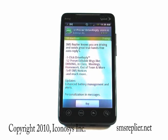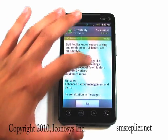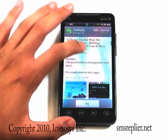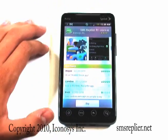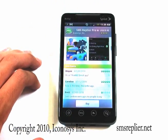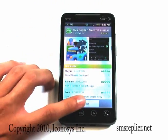You'll be brought to a screen that tells you about the application. We're going to go ahead and hit Buy.